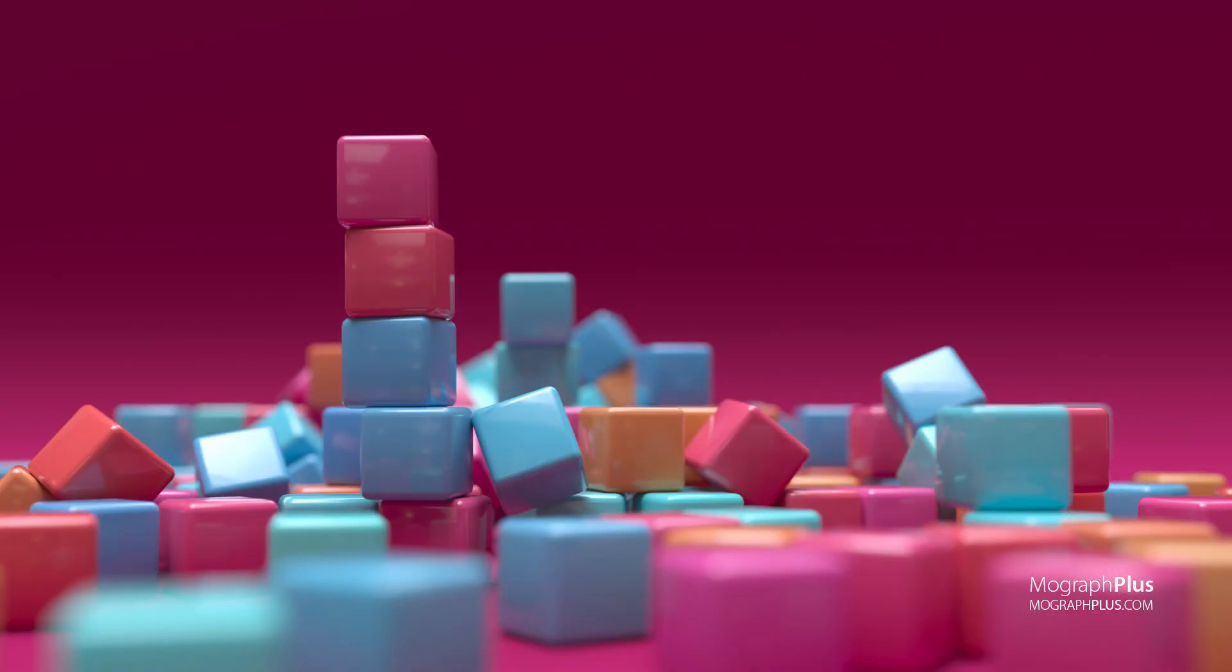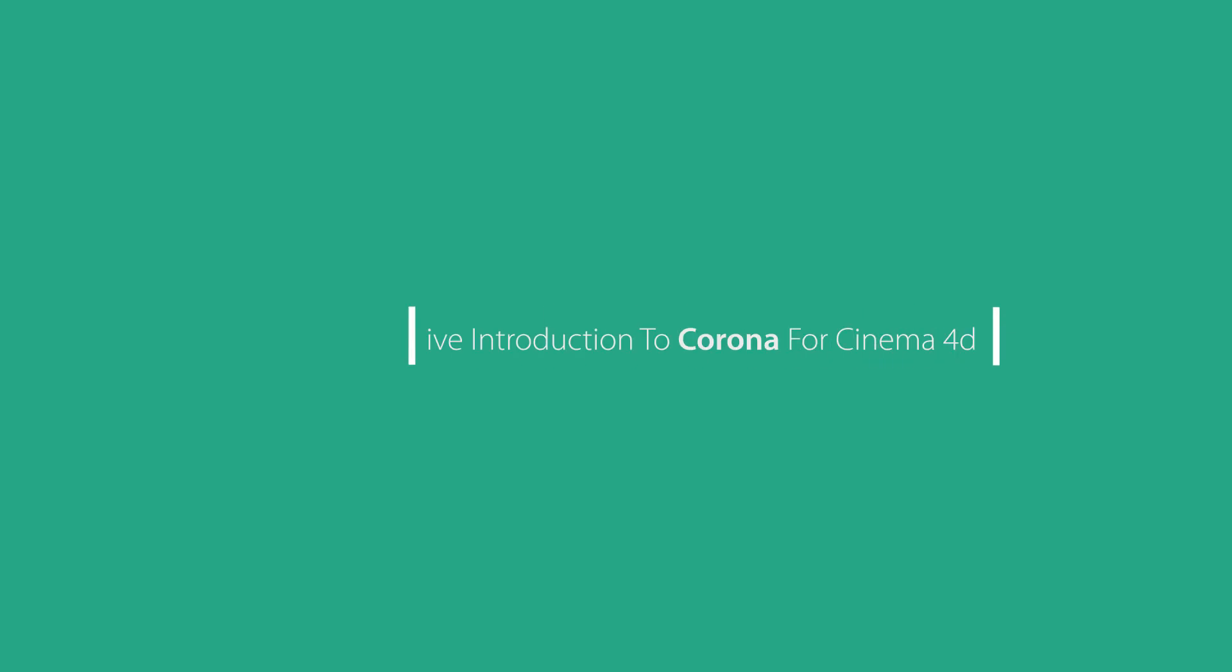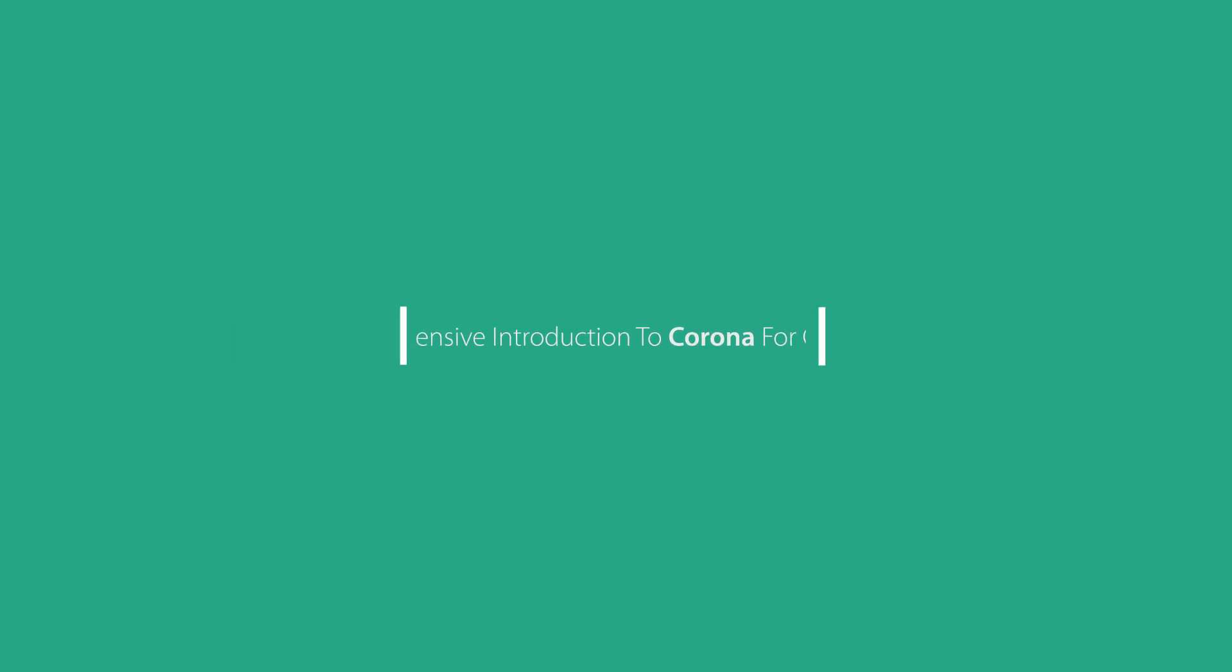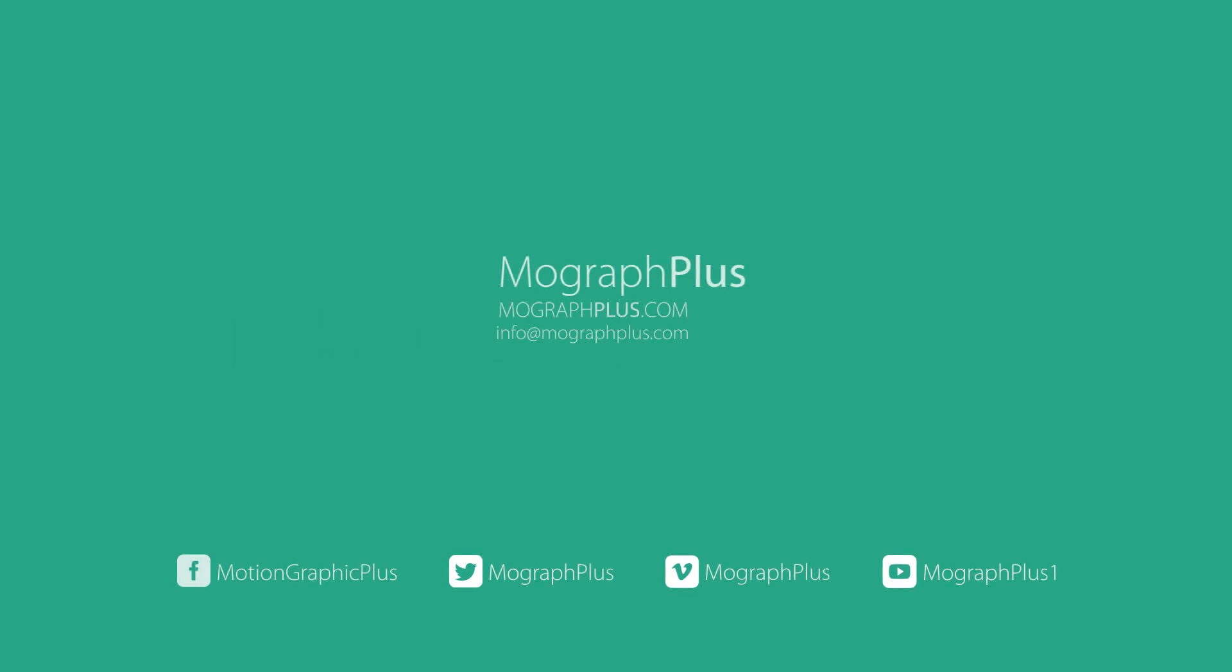My name is Kamel Khazri from MoGraphPlus.com and I'm honored to be your instructor for this course. So, sign in or sign up and let's get started. I'll see you next time.